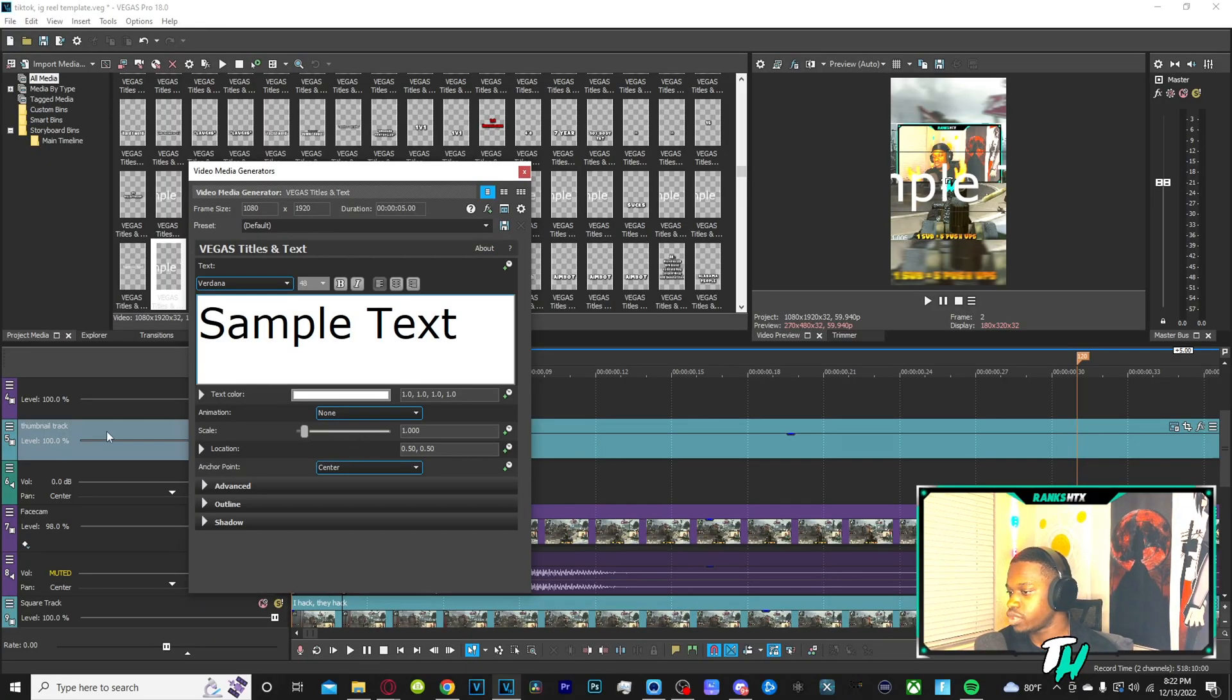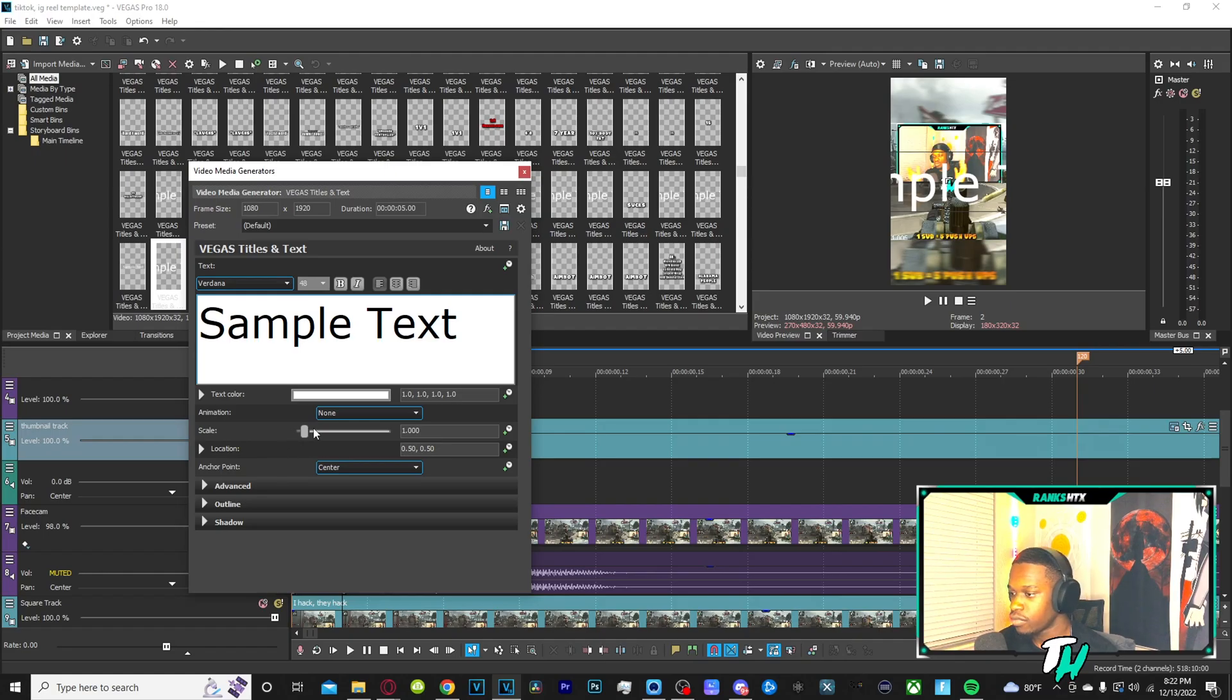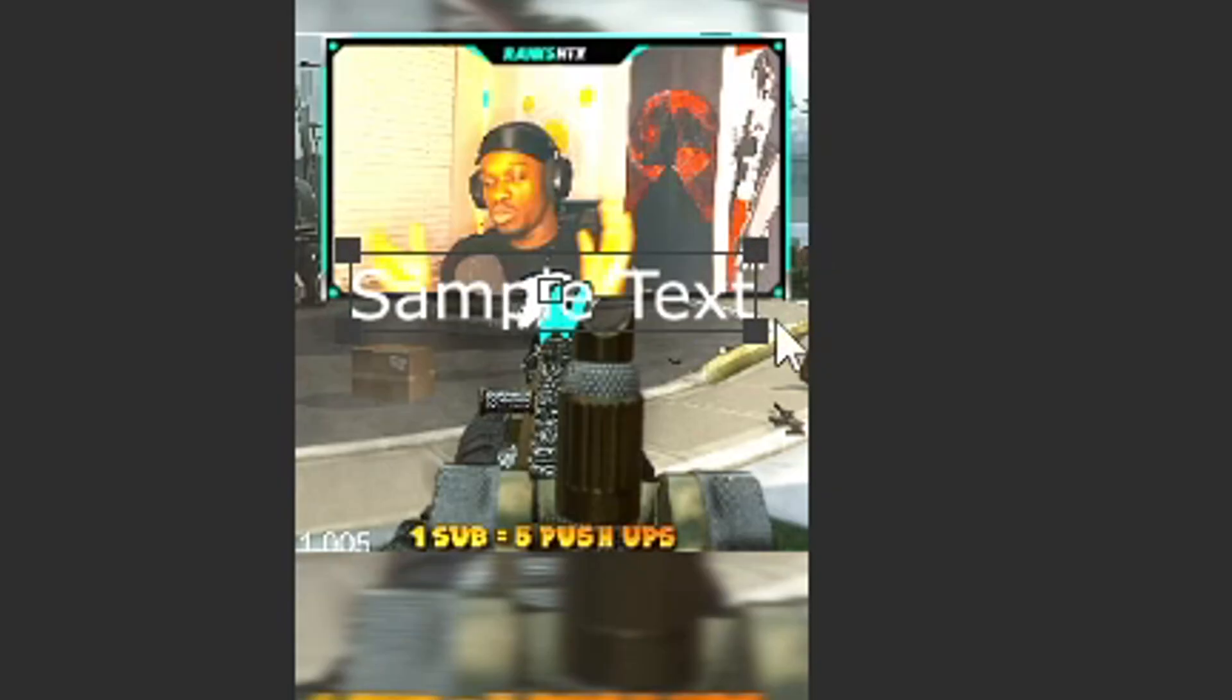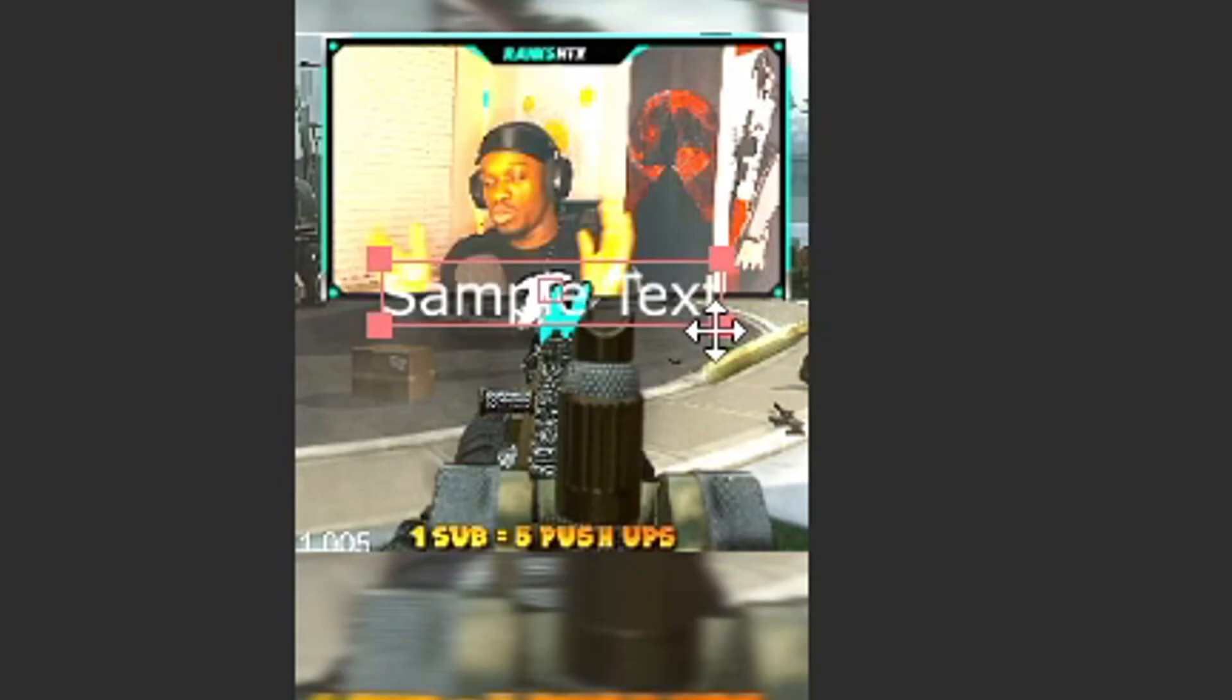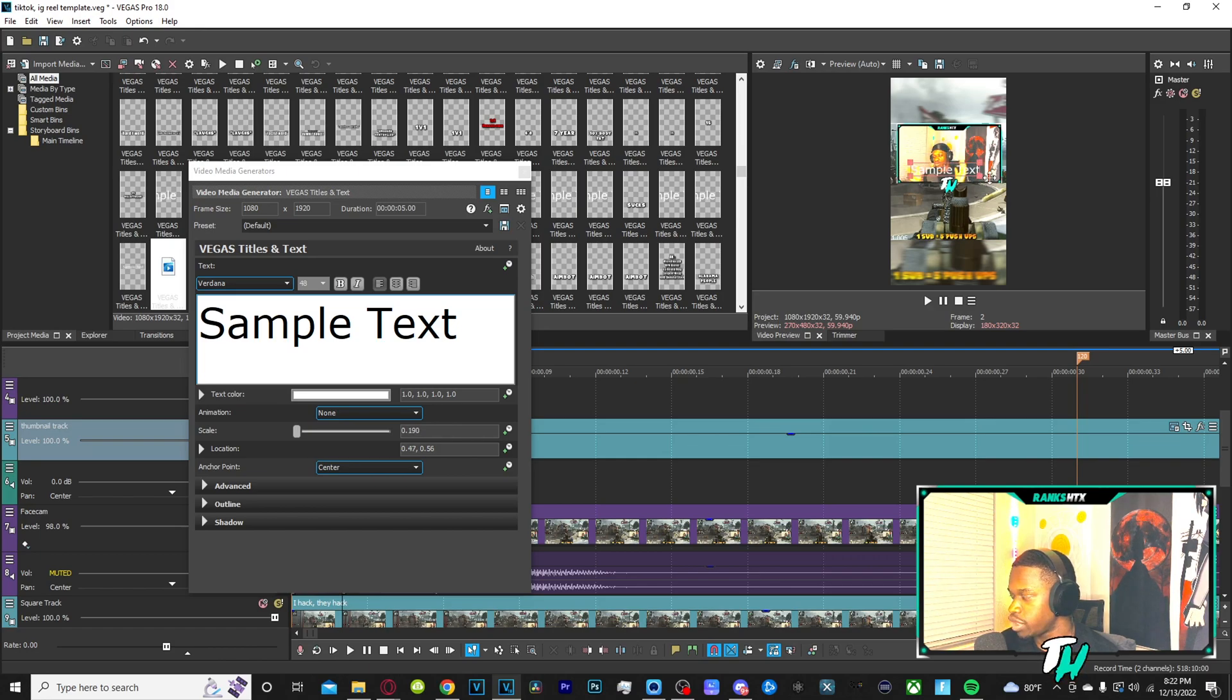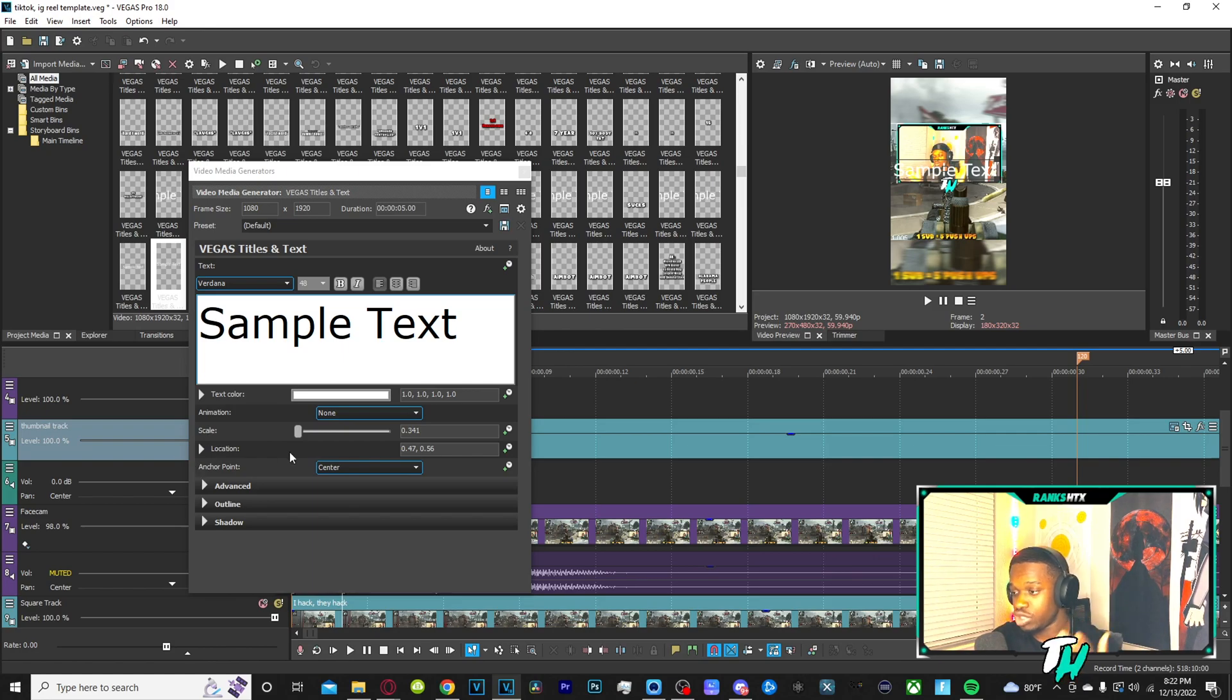So obviously in order to shrink this, all you want to do is you want to look at the slider right here. The slider is called scale. Now when you slide the slider down to the left, you see these little corners that you can adjust. You can move the text as you want to. You can shrink it. You make it bigger as you want to, but you need to be able to see these. So first you want to do is you want to go to scale and you want to shrink it down.